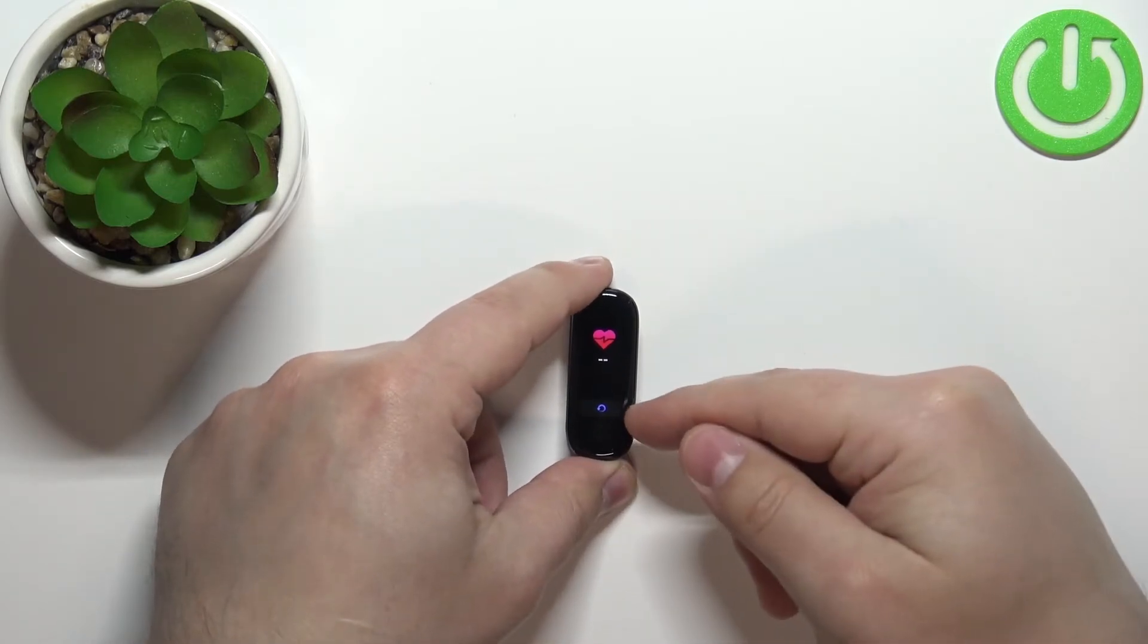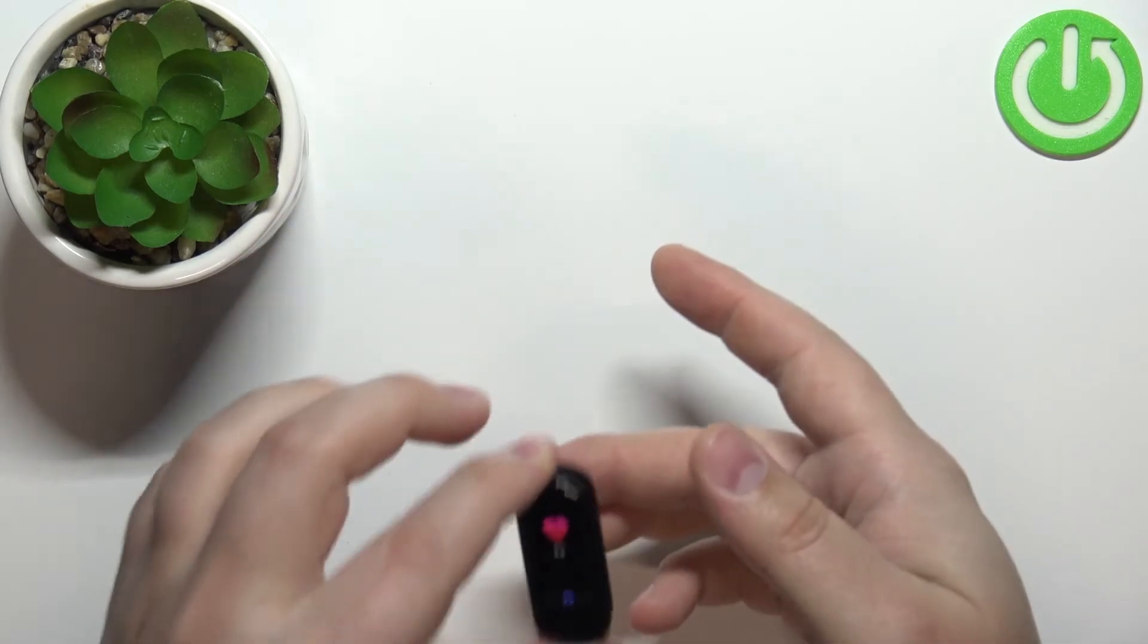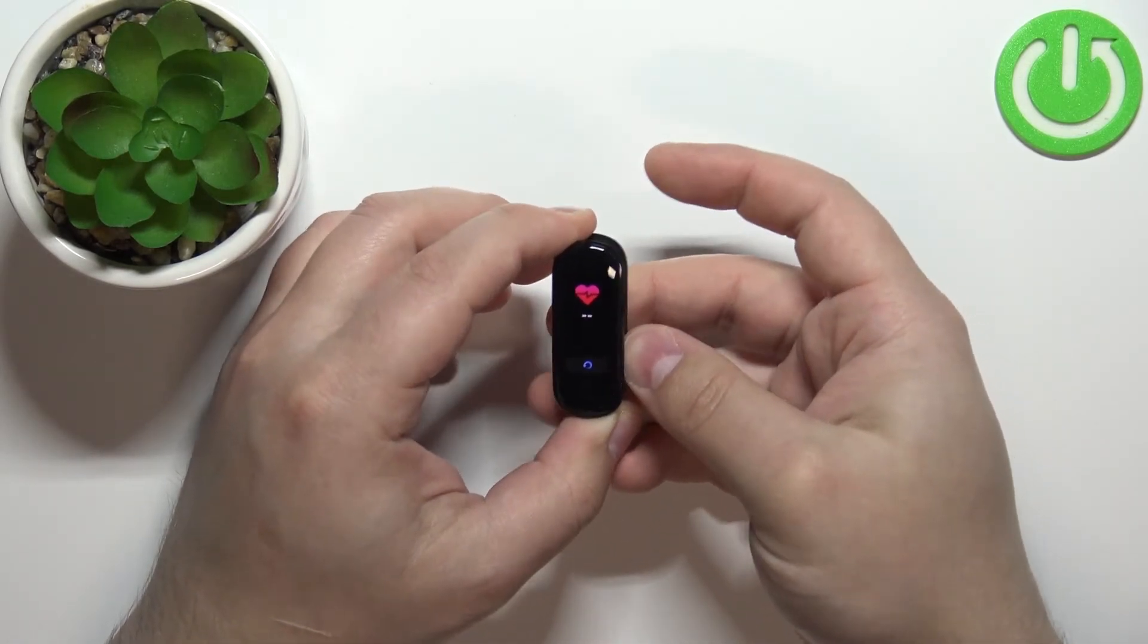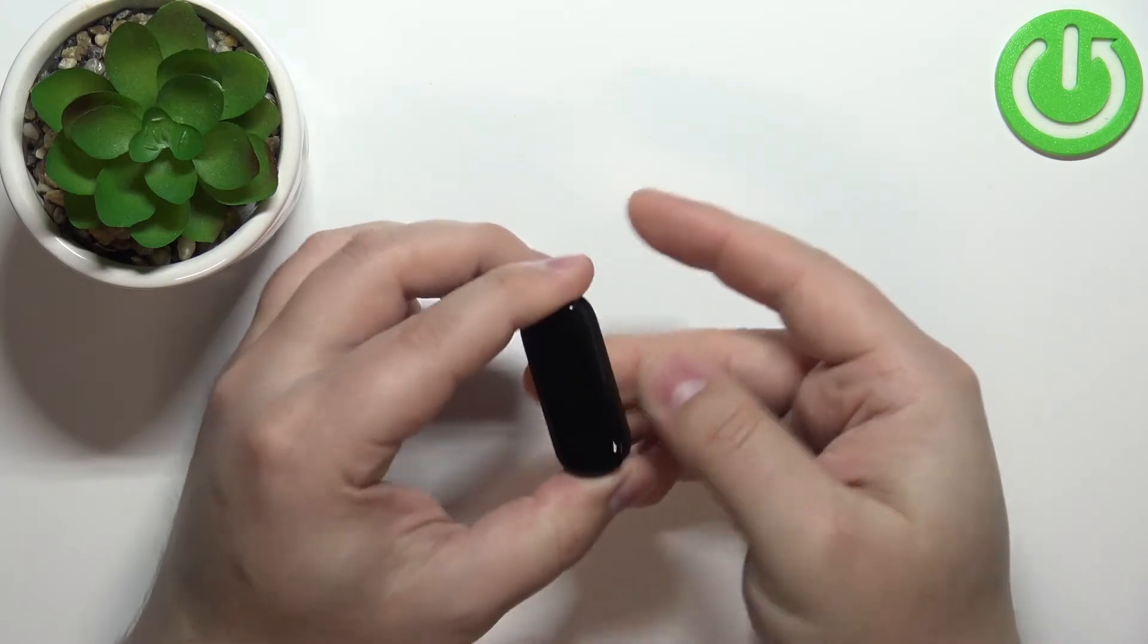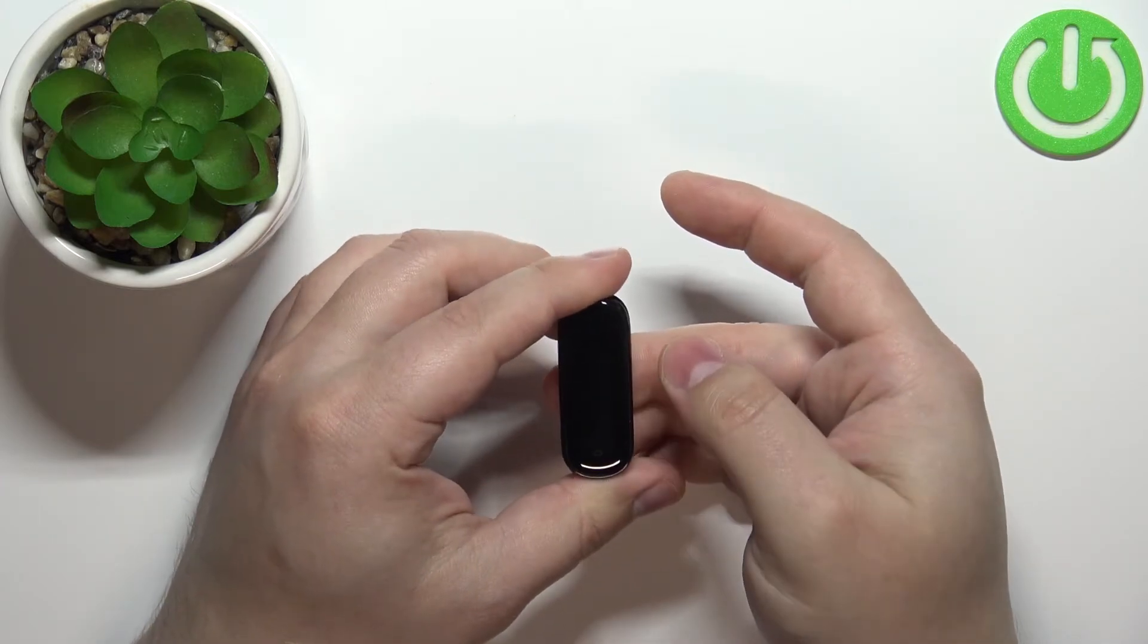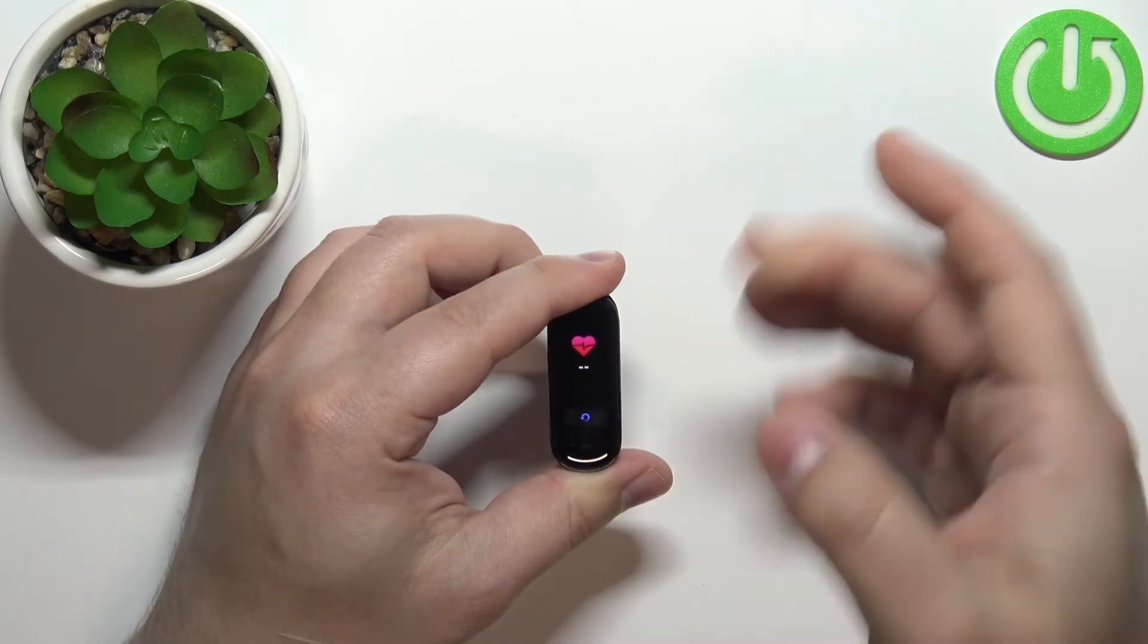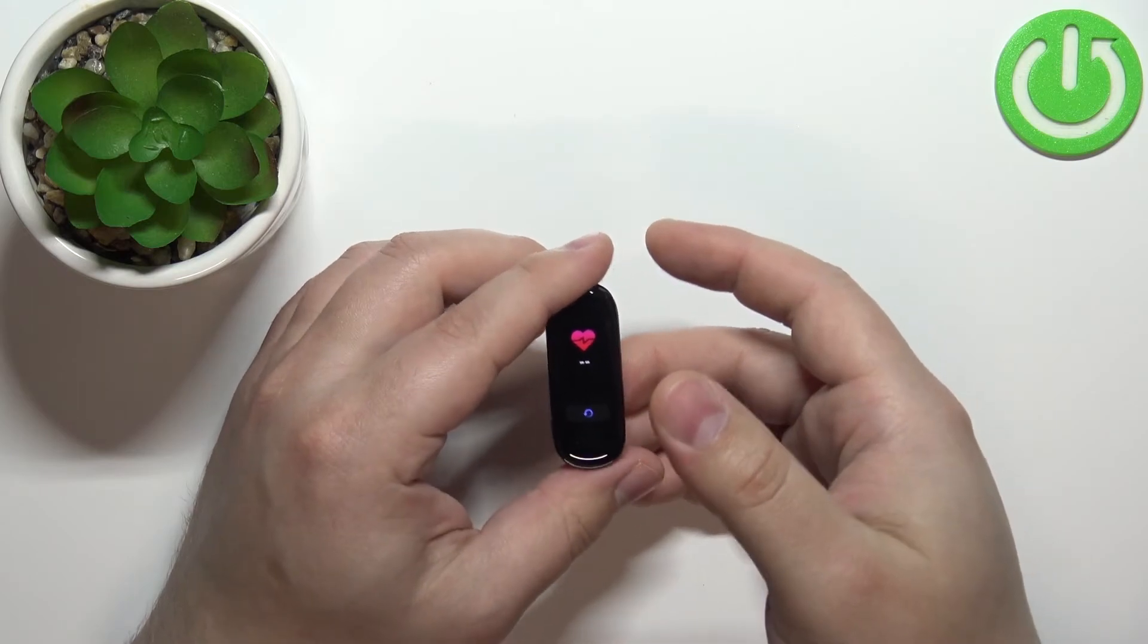And as you can see we have this button right here. I'm gonna place my finger on the sensor right here on the back, but because I'm using my finger, my results might be not too accurate.